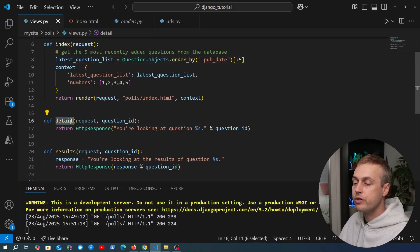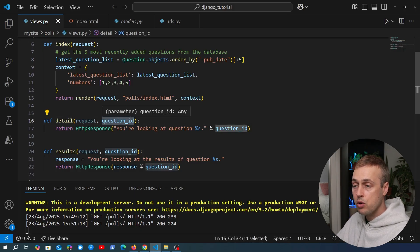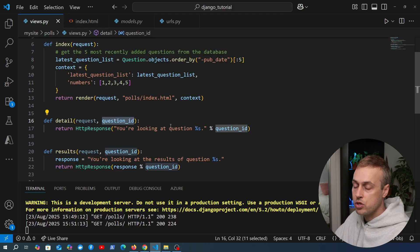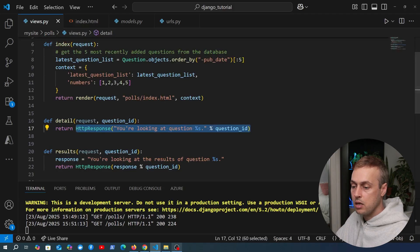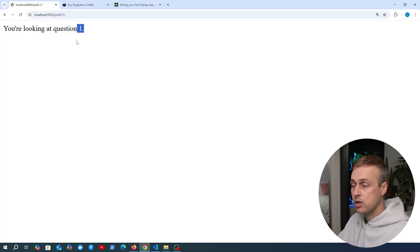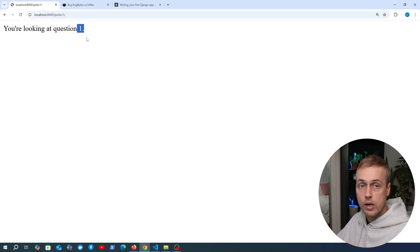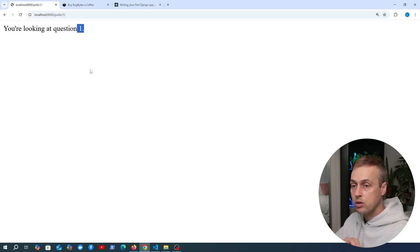Let's look at the detail view in our Django application. The idea is that given a question ID, it should display information about that question inside an HTML template and return that for the user to view. At the moment we're returning a very simple HTTP response - not very interesting. If we click one of the links we get taken to this page. What we actually want to do is fetch the relevant question from the database and display information about it.